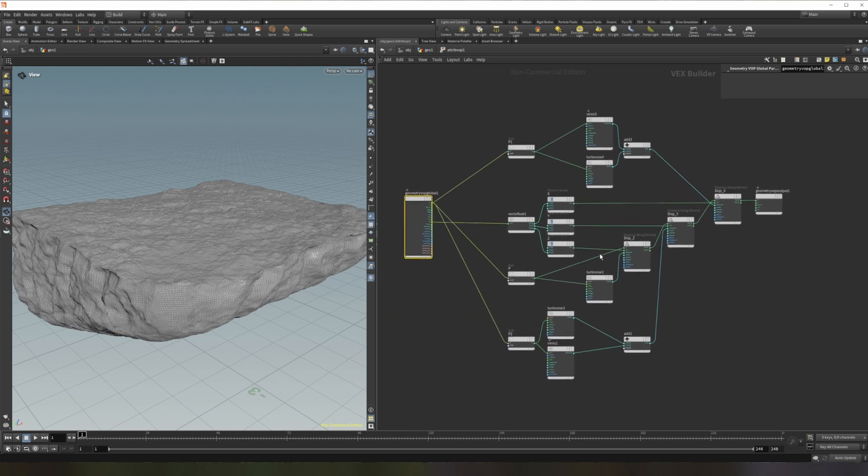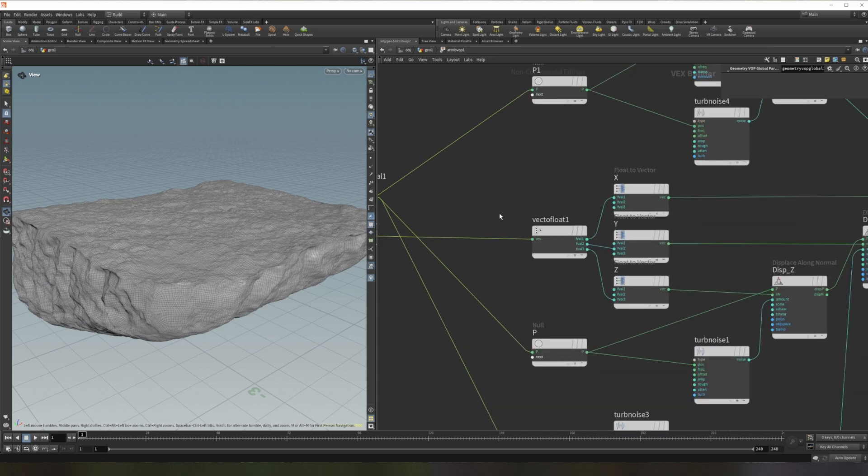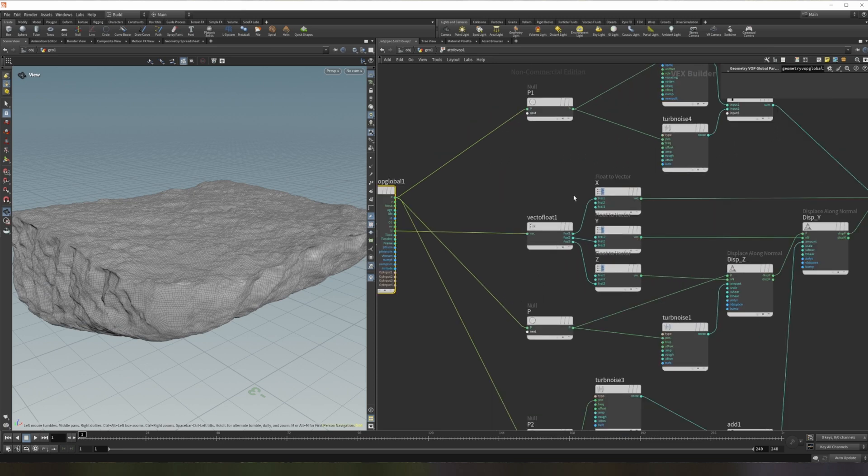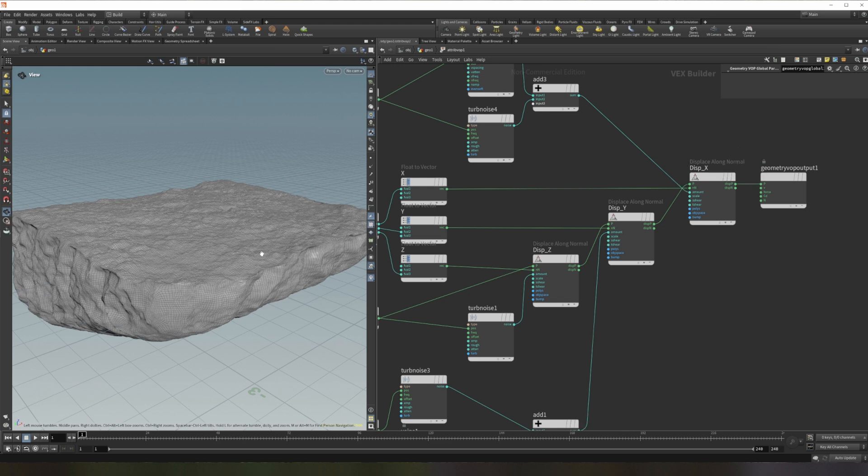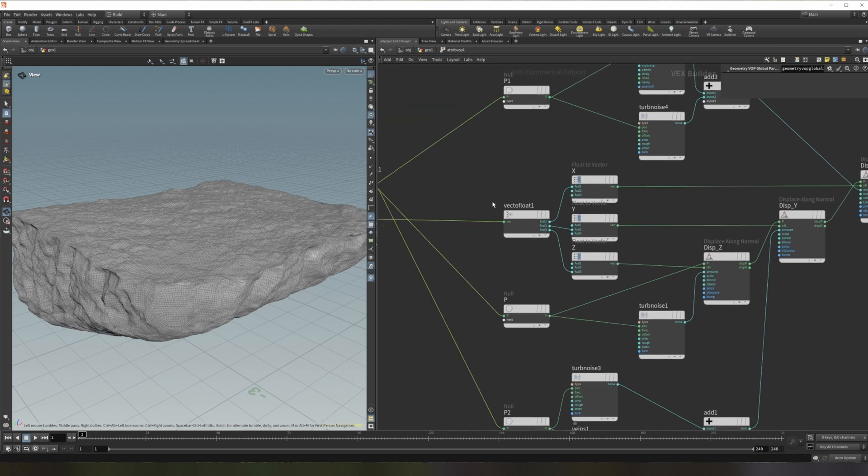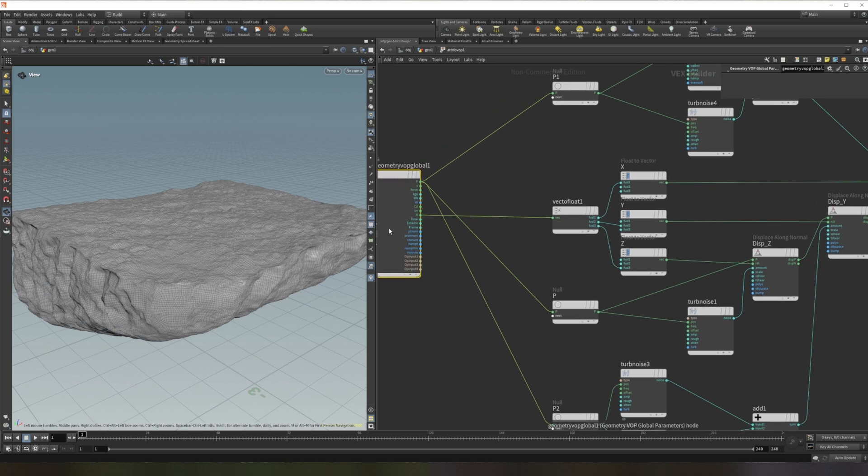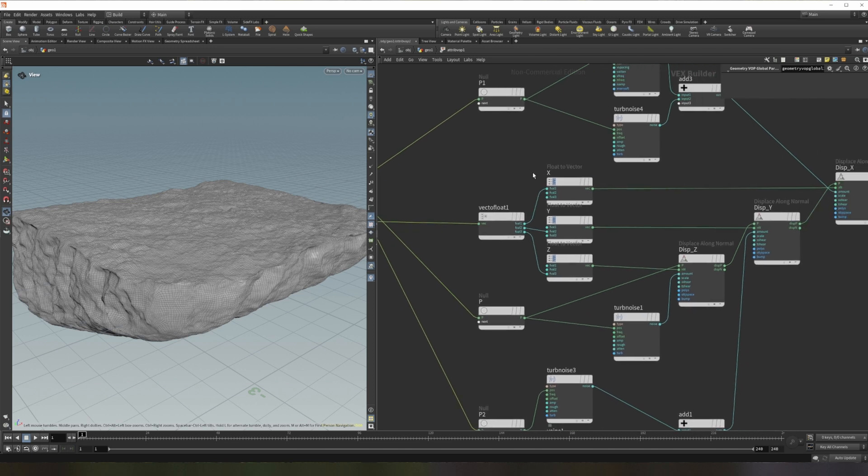It's nothing overly complicated. What I've done is, the main way this is working is it's displacing the mesh along the normals of the mesh itself. So what I'm doing here is I'm taking the normal, which is specified as a vector normally, and I'm breaking it into three separate floats: an X, Y, and Z. That way I can manipulate them independently from each other. And then that's all I'm doing.